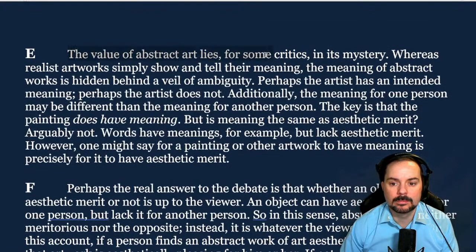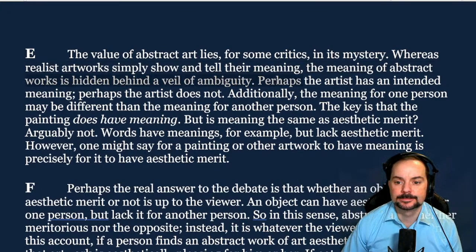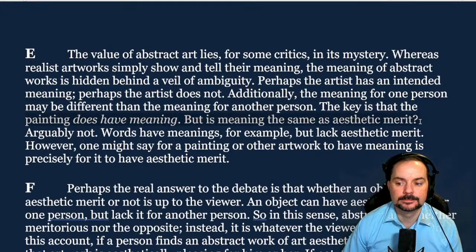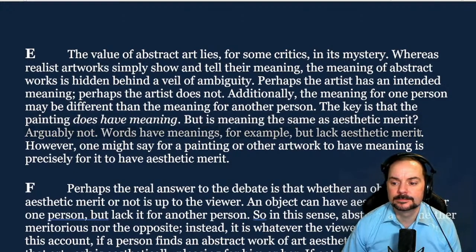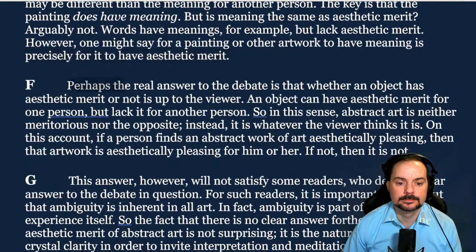It is important to note, however, that aesthetic merit must not be solely reserved for the sublime. Comparing Rembrandt to an abstract artist such as Pollock, one must realize there are many kinds of aesthetic merit — in a sunset, a beautiful sculpture, a symphony, or even a well-composed meal. If aesthetic merit is represented in manifold ways, is it possible that abstract art satisfies at least one of those criteria? Many critics say yes. The value of abstract art lies, for some critics, in its mystery. Whereas realist artworks simply show and tell their meaning, the meaning of abstract works is hidden behind a veil of ambiguity.